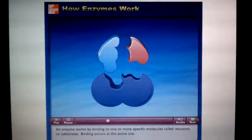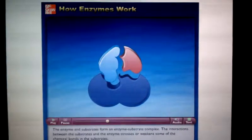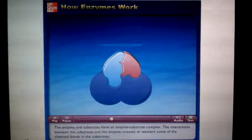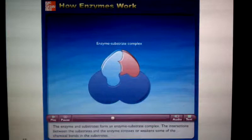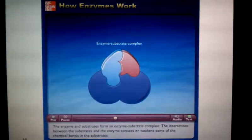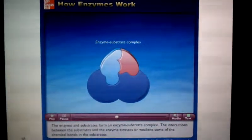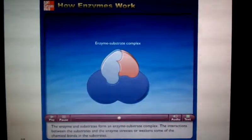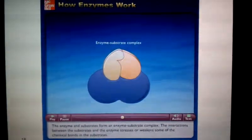Binding occurs at the active site, and the enzyme and substrates form an enzyme-substrate complex. The interactions between the substrates and the enzyme stress or weaken some of the chemical bonds in the substrates.